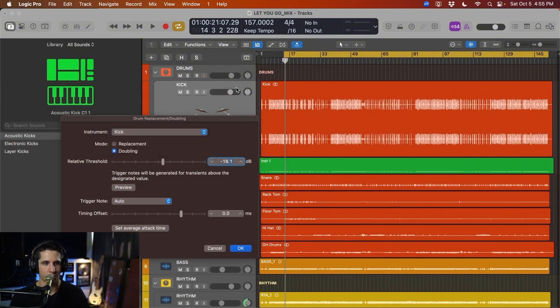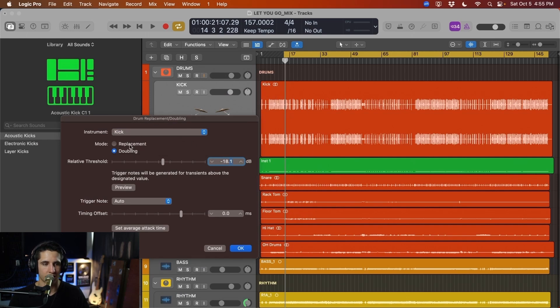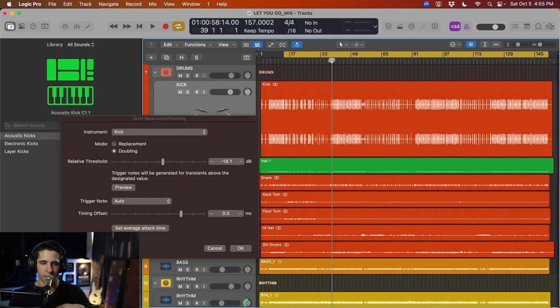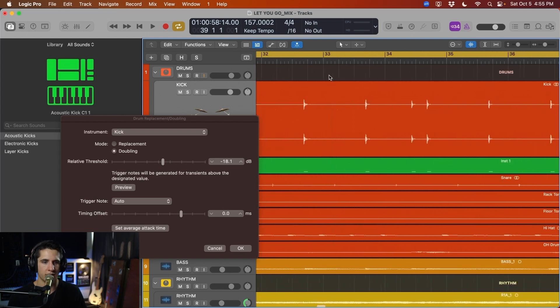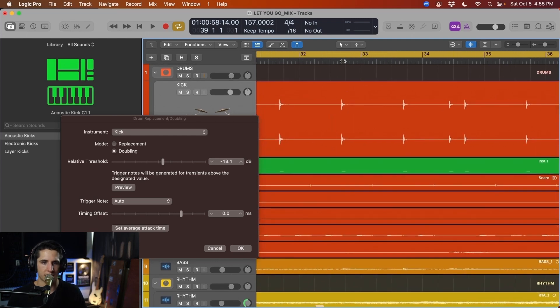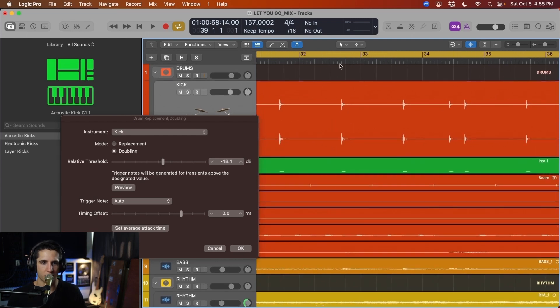So we want to select kick because we're duplicating our kick, and I want to do mode, which is doubling, not necessarily replacement, because it's going to replace the old track. We don't want that. We want to create a new track that's going to add character to our existing kick, because we don't hate it. It's just lacking some power. So let's dive in here and see what this is actually doing.